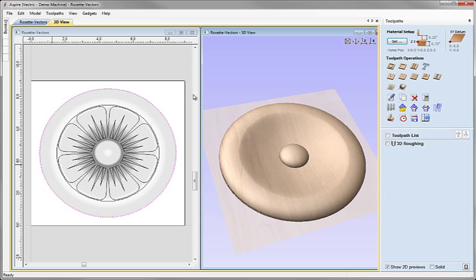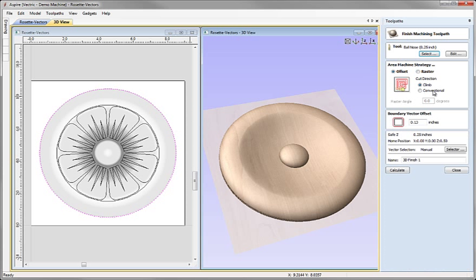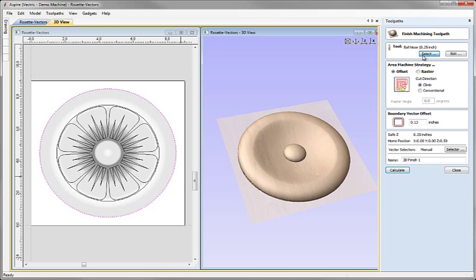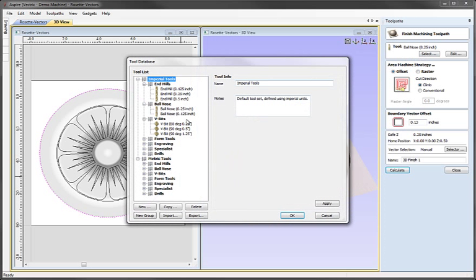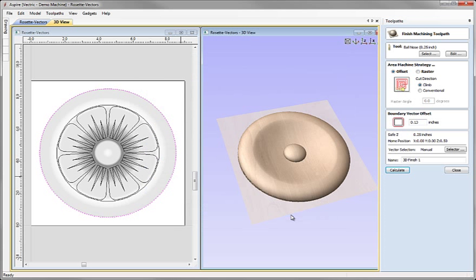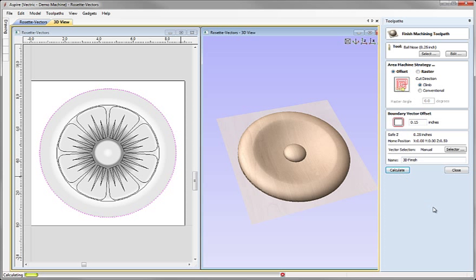Again, make sure that vector is still selected. Click on the icon here for 3D Finishing Toolpath. We're going to select the same tool here, so Ball Nose 0.25 inch from the Tool Database, hit OK. I'm going to do an offset strategy following the circular shape and I'm going to set in here a value that's large enough to allow the tool to fit down the side of the object. So I'll enter 0.15, give the toolpath an appropriate name and hit Calculate.